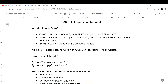Boto3 allows you to directly create, update, and delete AWS services or resources from Python scripts without even logging into the management console through a browser. Till now, what we were doing was going to the management console, creating EC2 instances, creating S3 buckets - all those things via browser, logging into our AWS account manually. But using boto3, you don't have to log into your management console. That is the beauty of boto3.